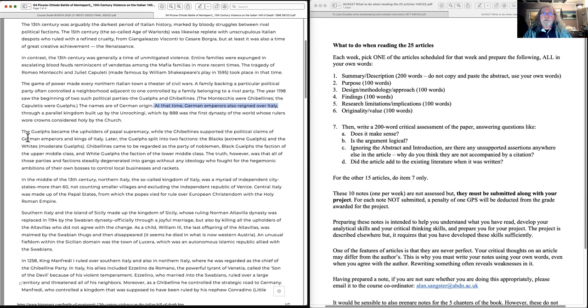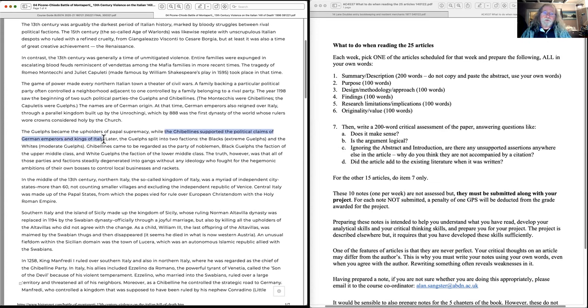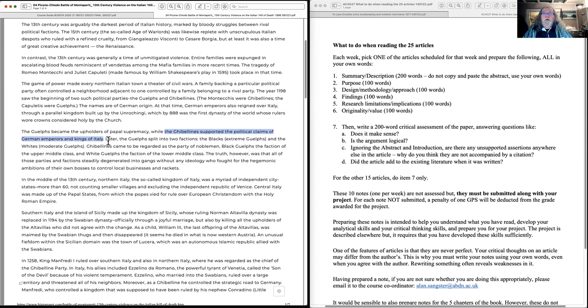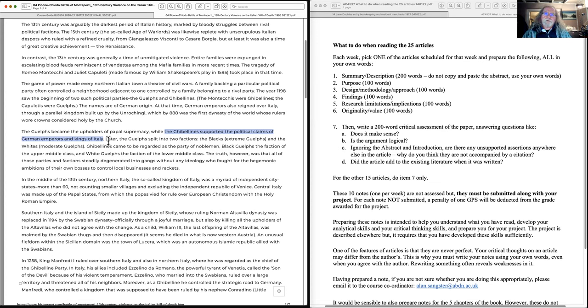And the Holy Roman Empire was run from a German base with German emperors. At that time German emperors ruled over Italy. And what had happened was the Holy Roman Empire was in control of the north of Italy, but gave the city states freedom to run themselves. And the next paragraph tells you that the Guelphs became upholders of papal supremacy, and the Ghibellines support the political aims of the German emperors and kings of Italy.